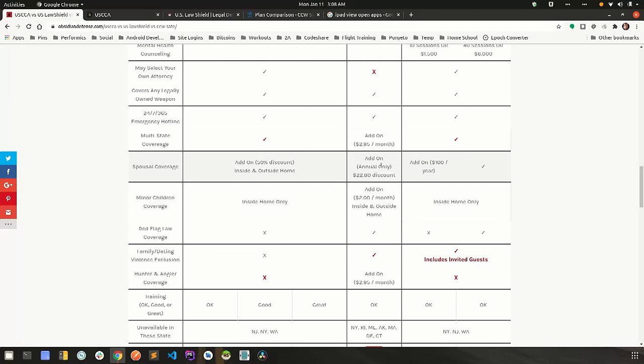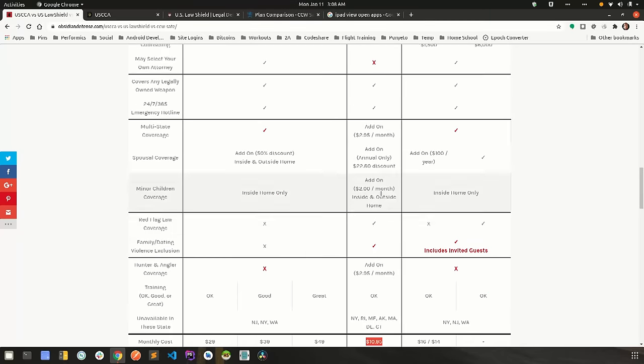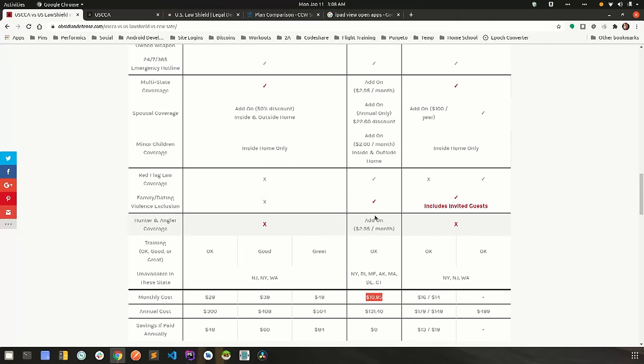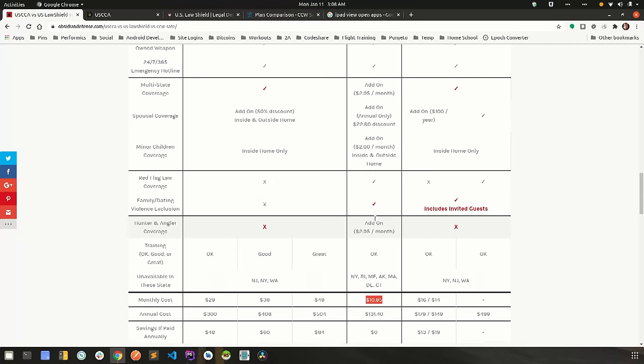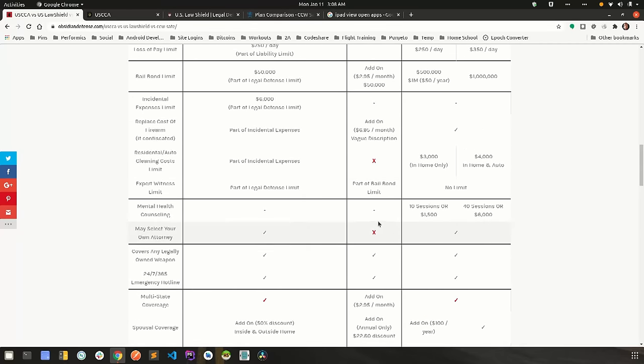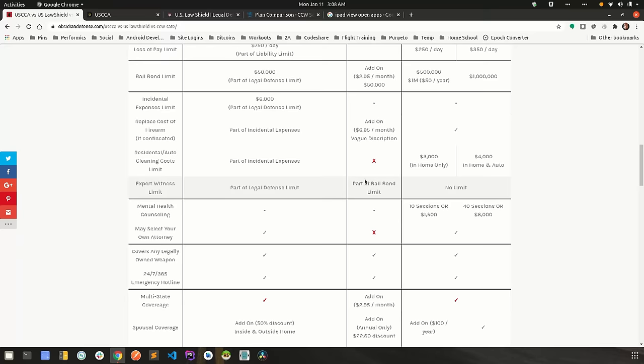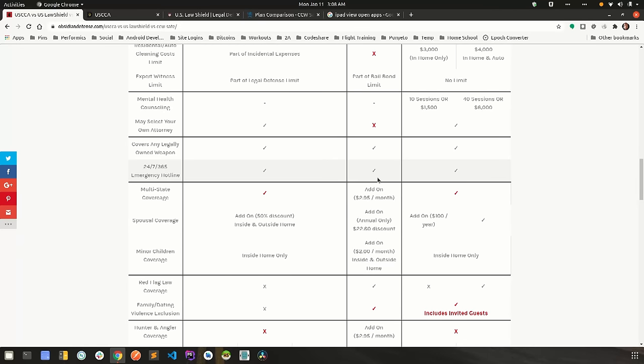Maybe you want multi-state, maybe you want spousal coverage, minor children, hunter and angler. You bolt that on as you need it.